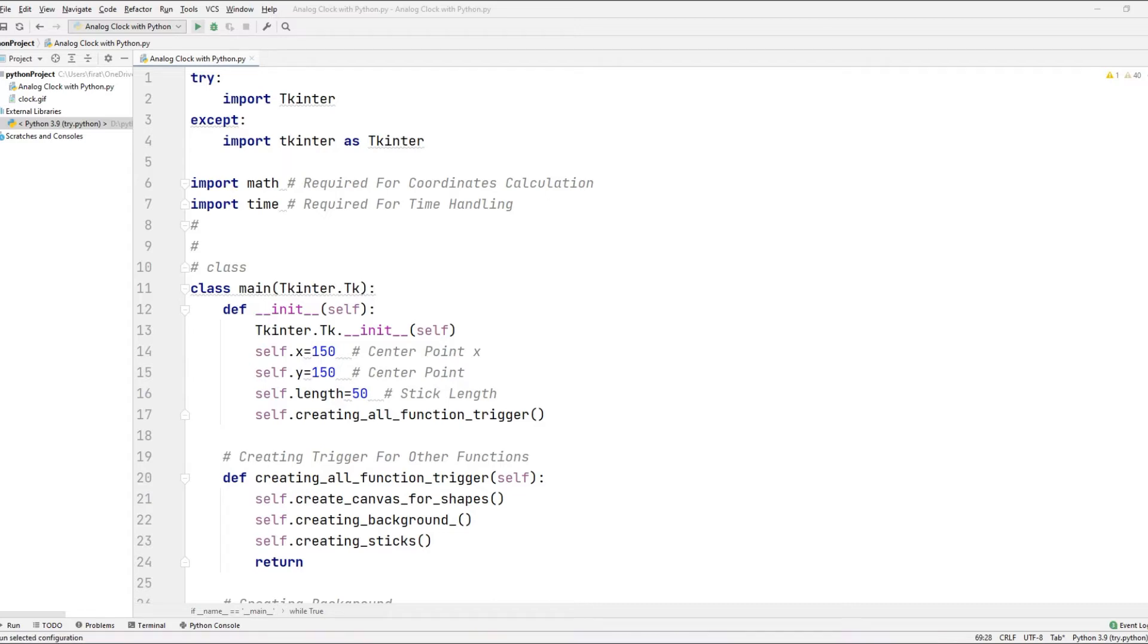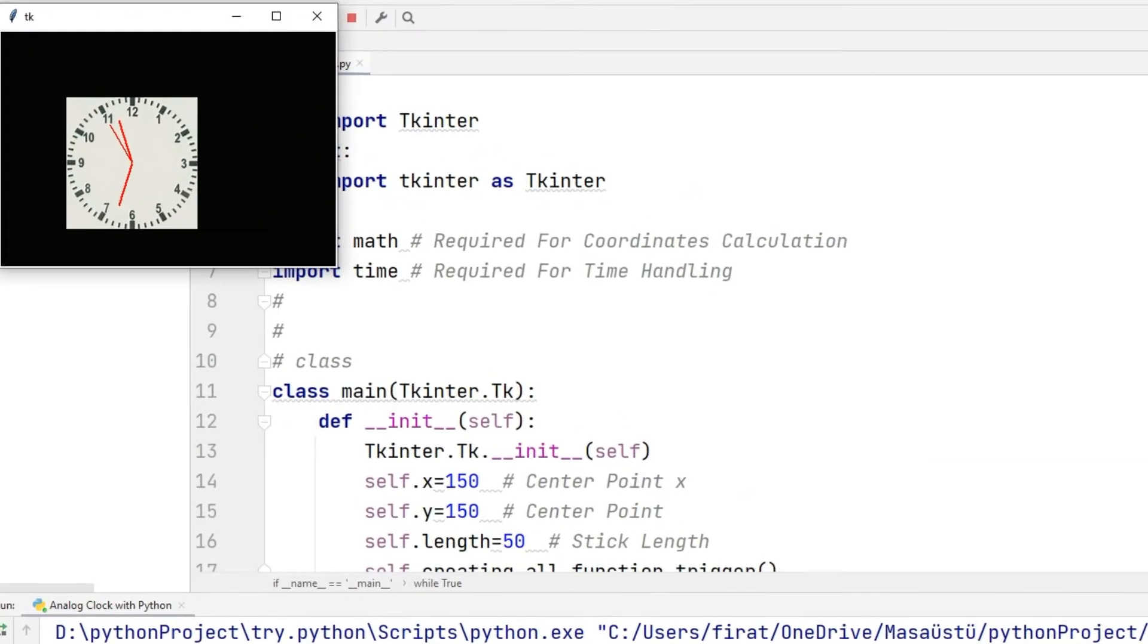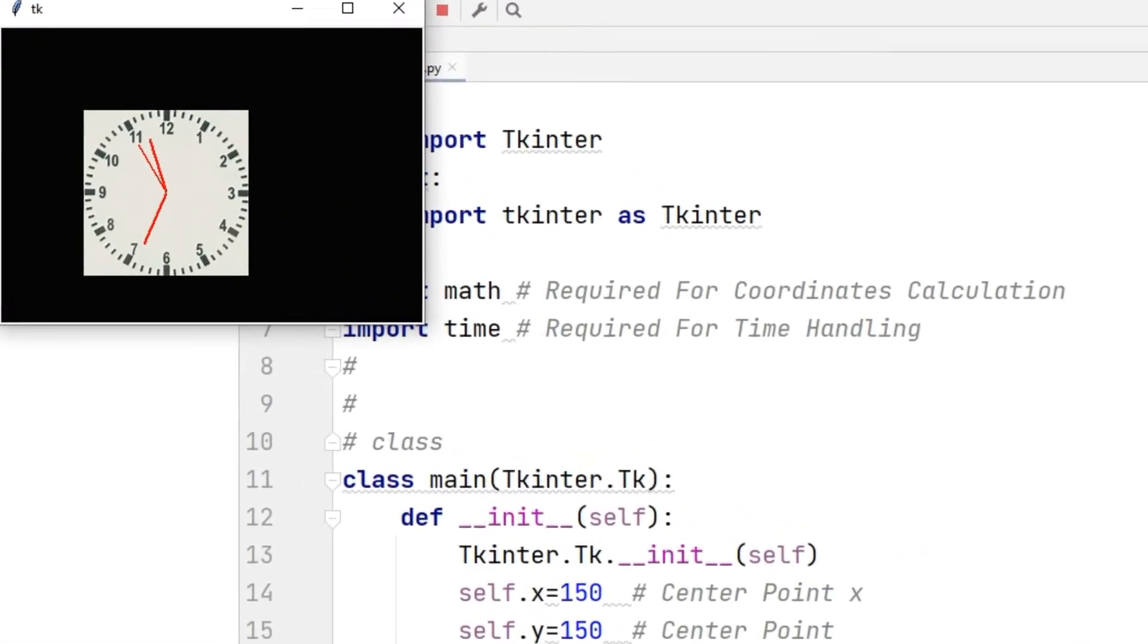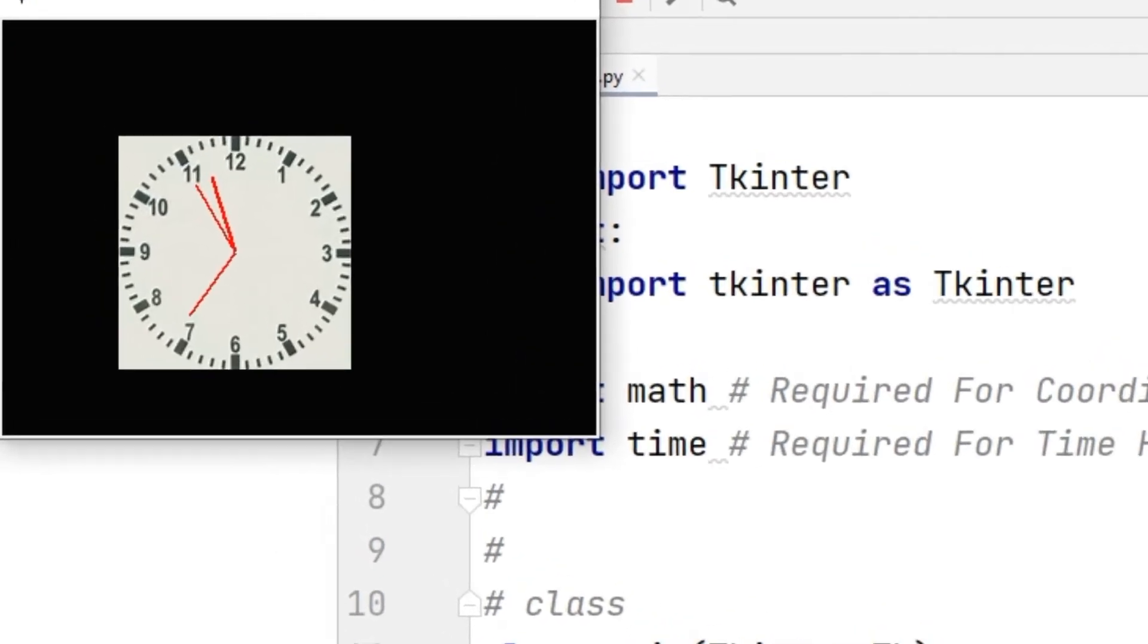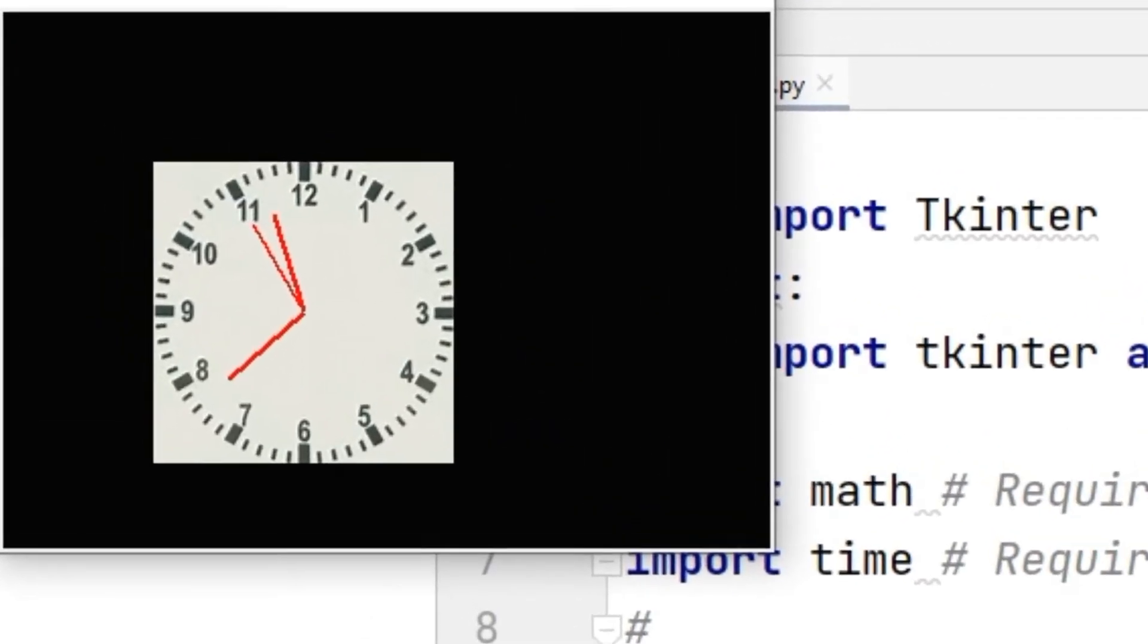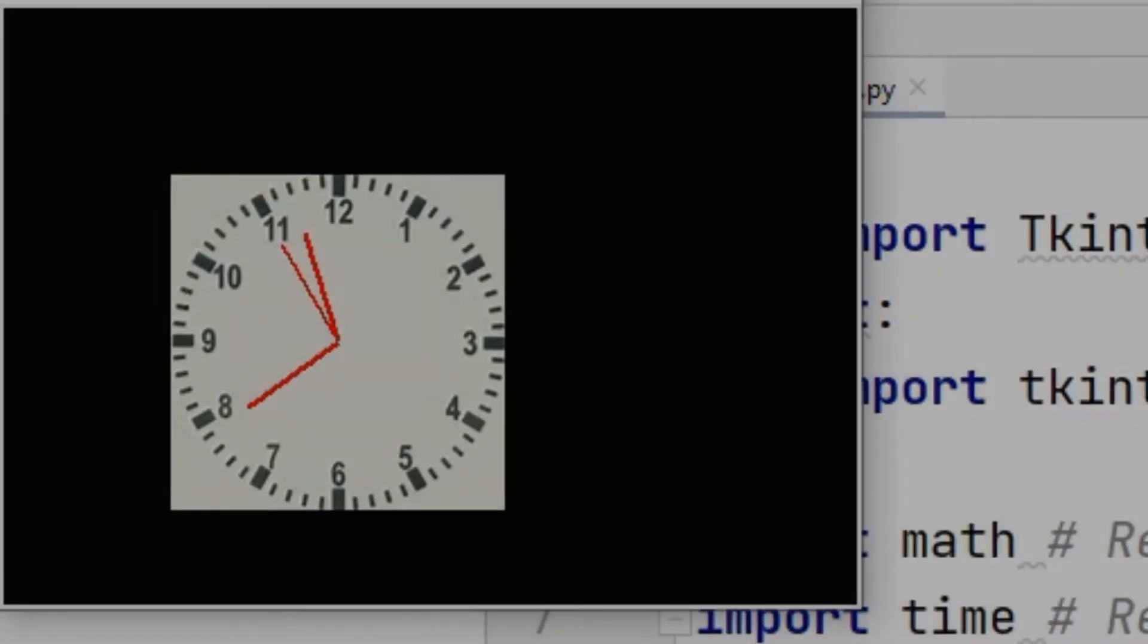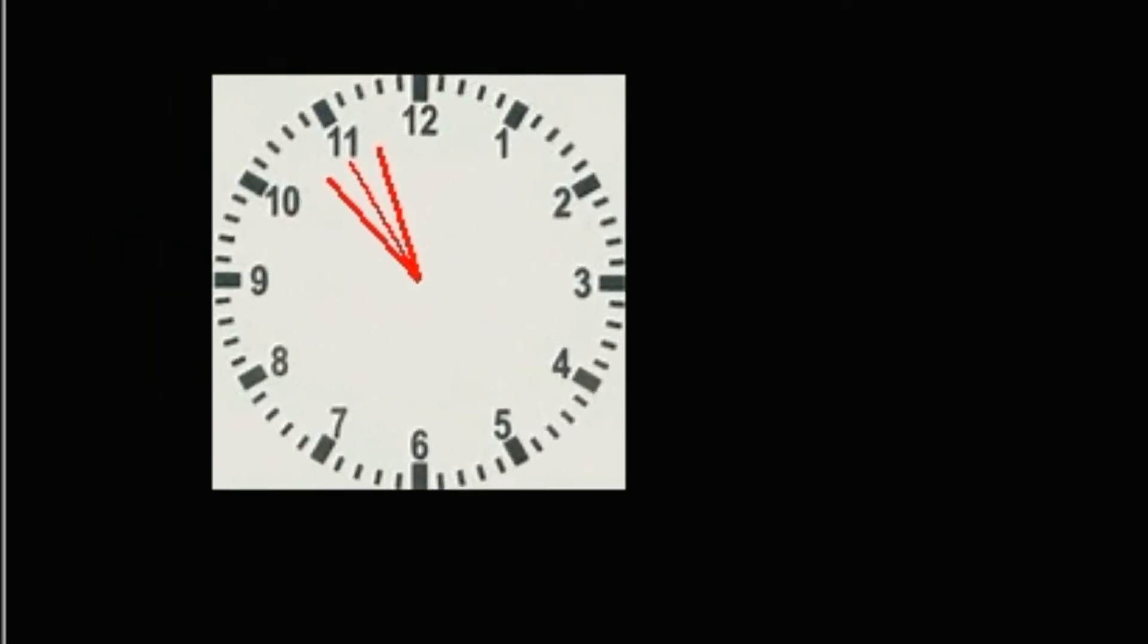Do you know that you can make a digital clock using the Tkinter library in the Python programming language? In this video, I will explain how the codes of the digital clock made using the Tkinter library in the Python programming language work. So let's start.